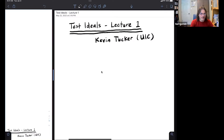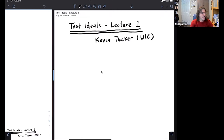Welcome back everybody. I hope you enjoyed the lectures last week. This week's lectures will be by Dr. Kevin Tucker of the University of Illinois at Chicago. I first met him when he was a graduate student at University of Michigan and I was a postdoc there. During that time he solved a long-wondered problem of whether the S-signature notion really existed, and he was able to show that it did. He's proved a lot of other nice things since then. So that's Kevin — take it away.